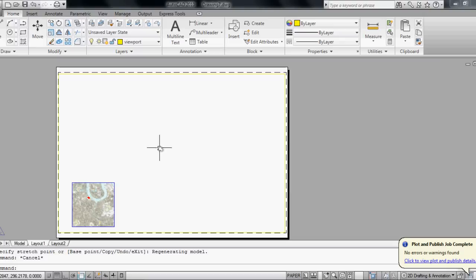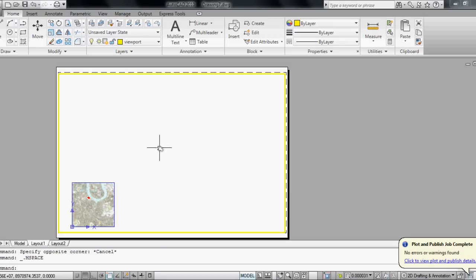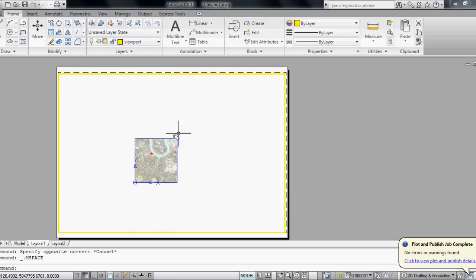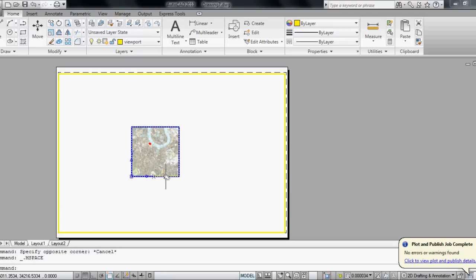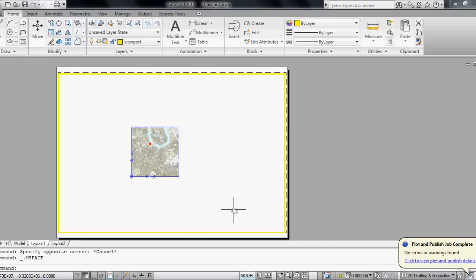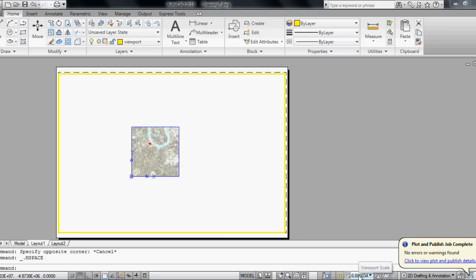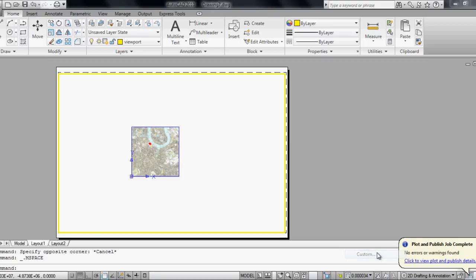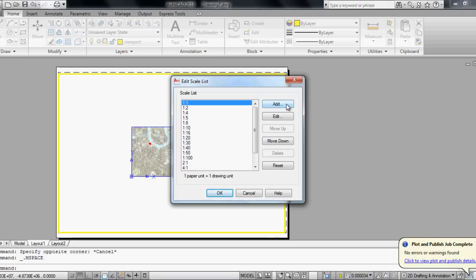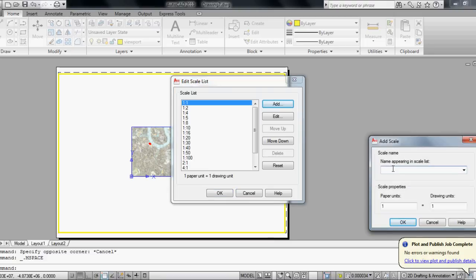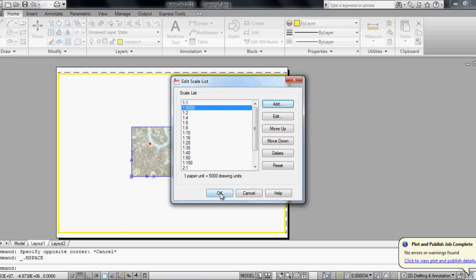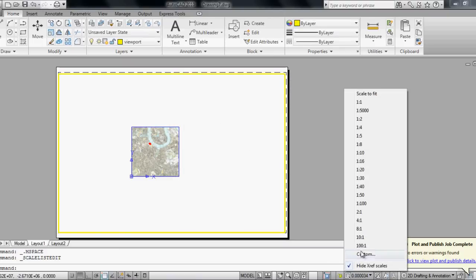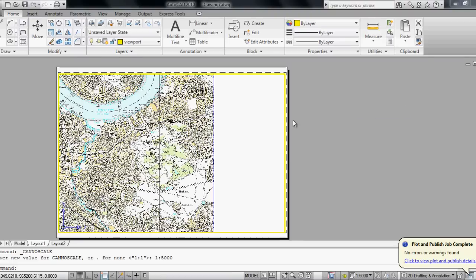If I double click in my viewport, I can pan and zoom out and in and move the objects I have. I can also set the scale. For that I have to click on viewport scale. Unfortunately 1 to 5000 is not on the list, so I click on custom and add. I can add a new scale, it's going to be 1 to 5000. I leave the paper units at 1 and the drawing units at 5000. I click OK, now it's on the list. OK again, and I go to 5000.